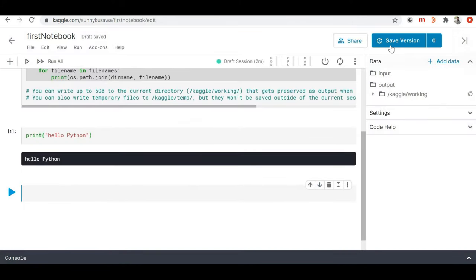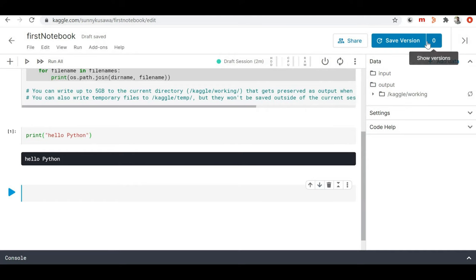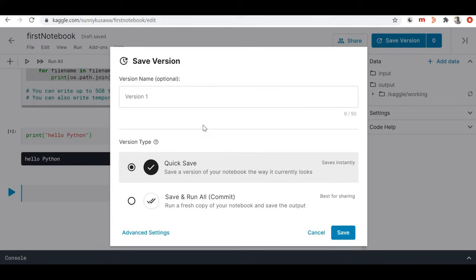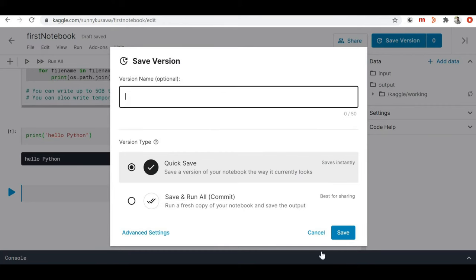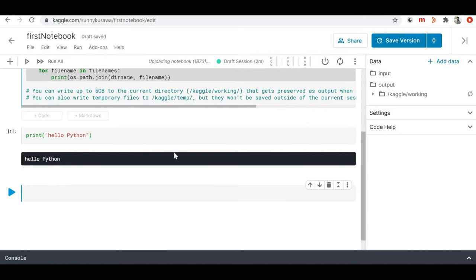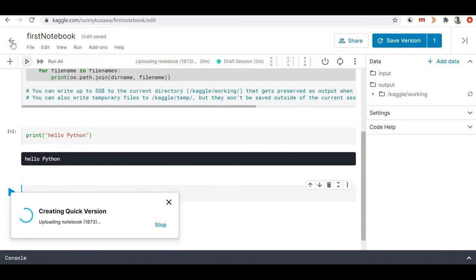Here you can find the version of your notebook. This is just the first version, so let me save it and name it 'Version 1' and save it. This way you can create a new notebook and start working on it.